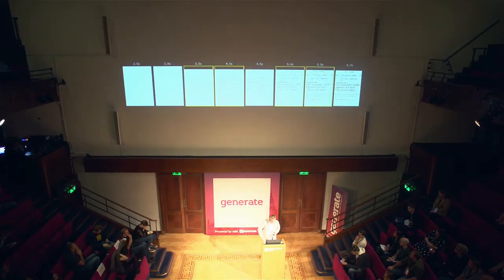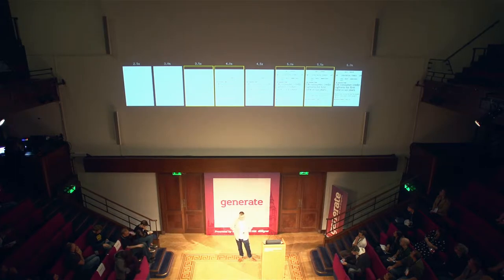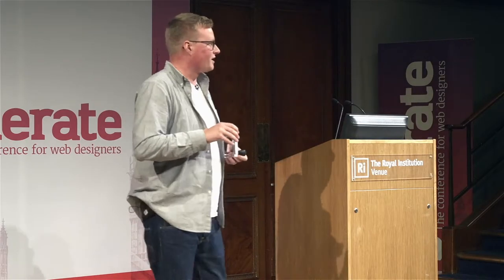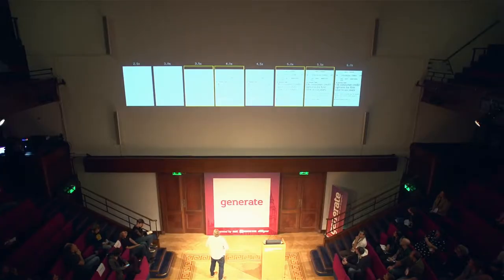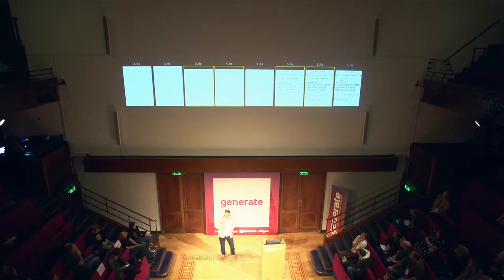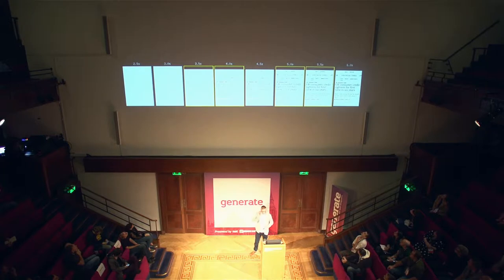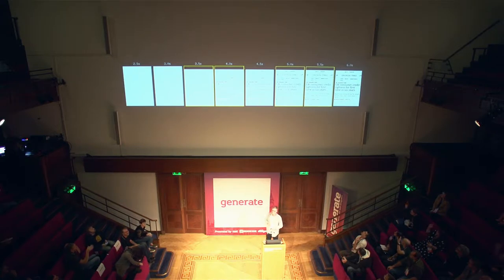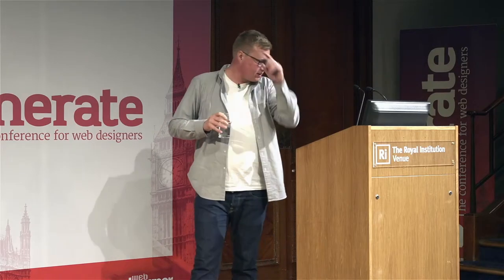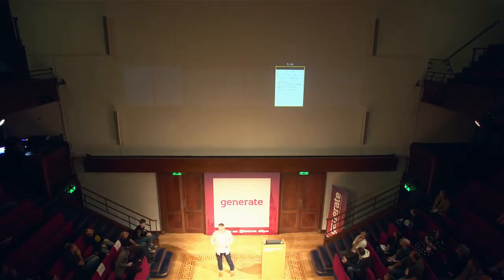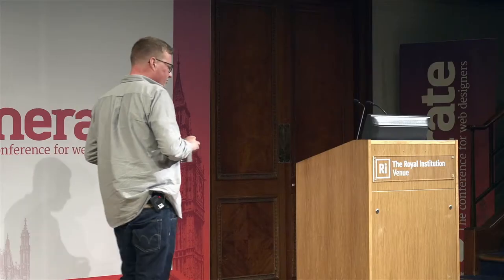Here I'm loading up the Financial Times website. Let's play a little game — can we find out when the first meaningful paint was? Is it 2.5 seconds? 3? 3.5? 4? 4.5? 5? A lot of you thought it was 4 seconds and a lot of you thought it was 5 seconds. The actual answer for the first meaningful paint for the Financial Times was 5 seconds on a 3G phone on an emerging market network.